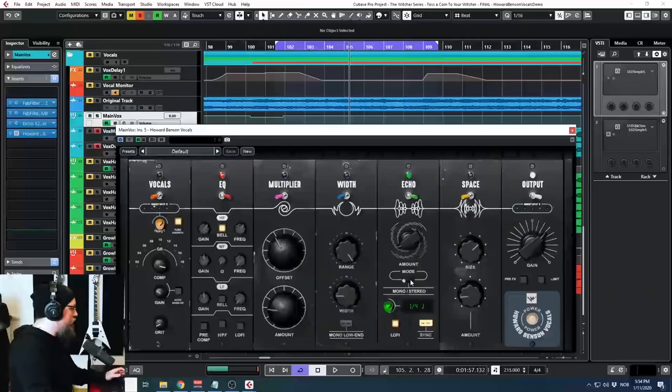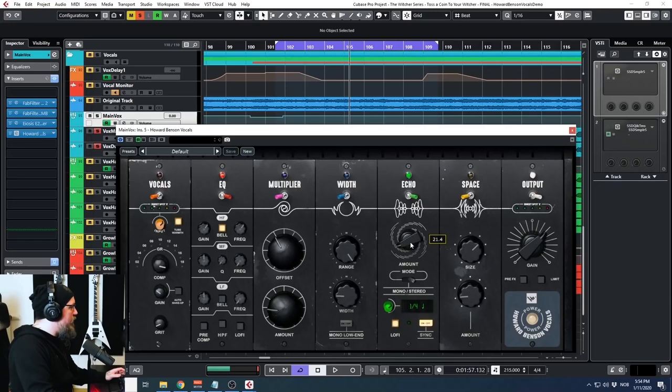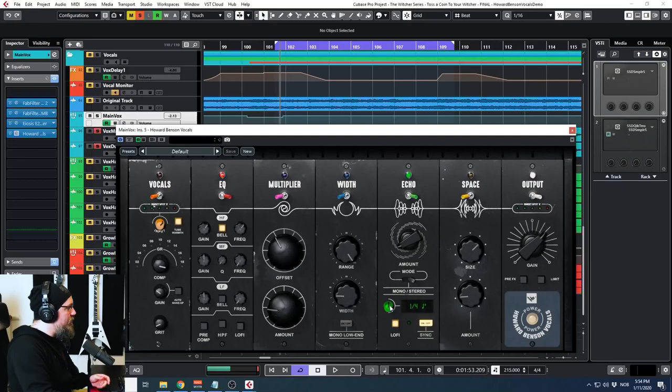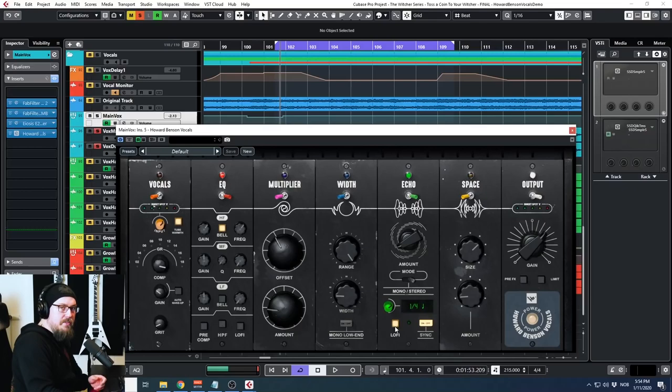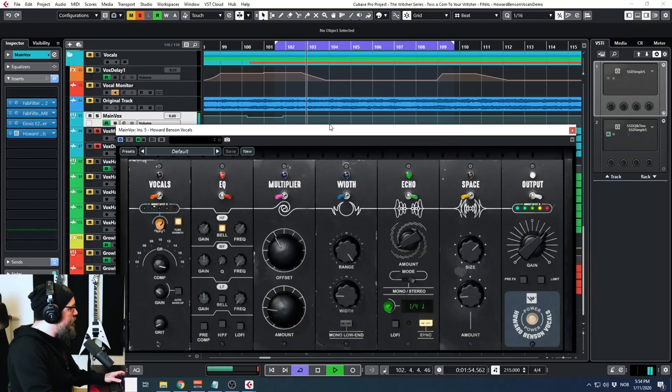Usually I always use the ping-pong delay on the main vocals. Because I feel like a mono delay doesn't really add too much. Ping-pong delay adds a lot more width to the vocals. So let's turn that on. And I remember having it on about 20% there. Here you have the knob to change the time signature. I have it synced. You can also turn that off and put it to whatever you like. So I have it synced to 1-4. And then you have a lo-fi button on the end. It's just the same as on the equalizer. It makes like this radio lo-fi effect.